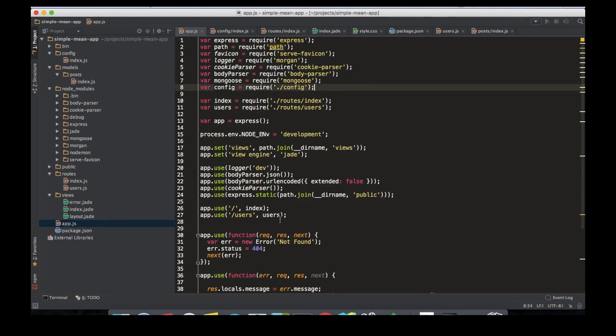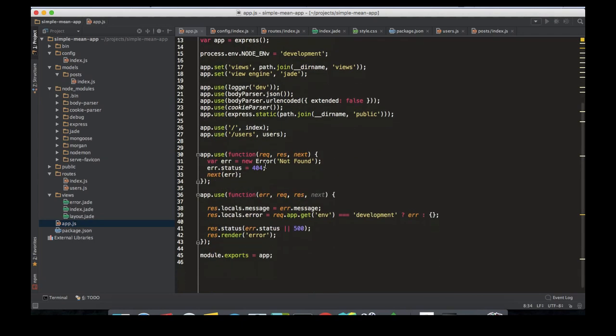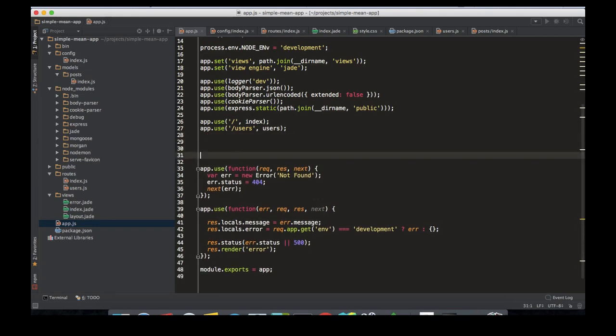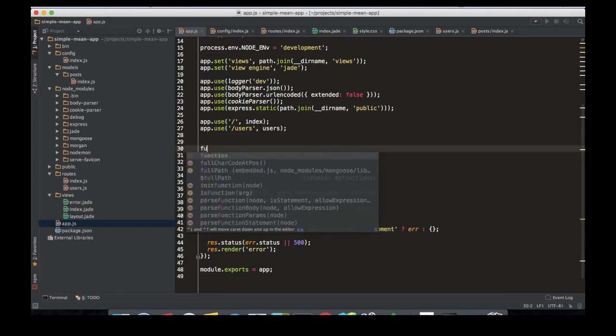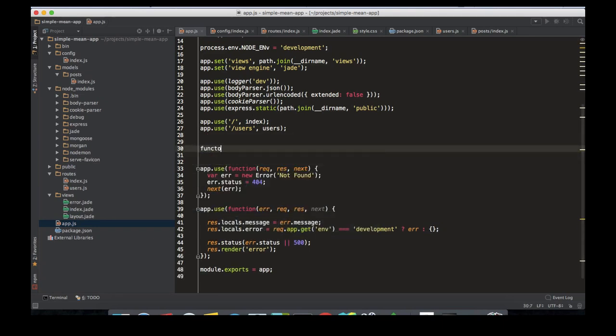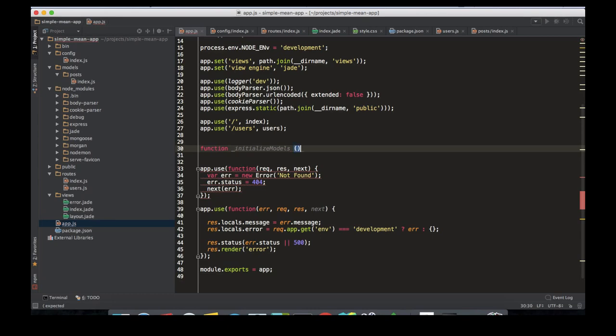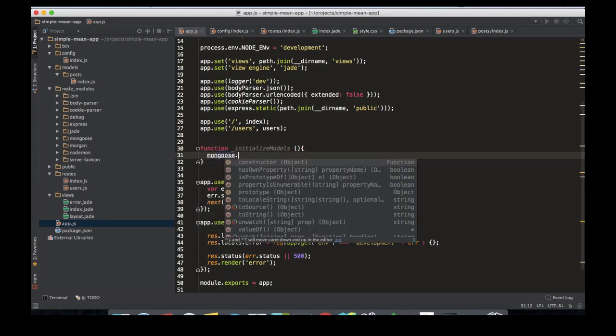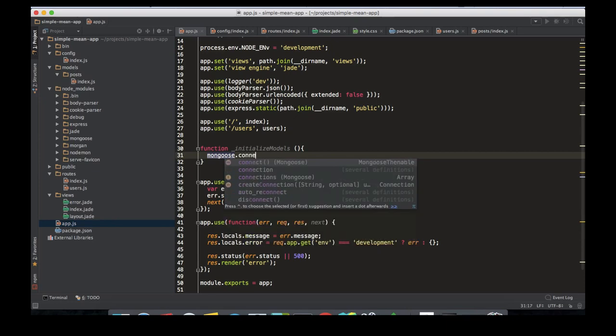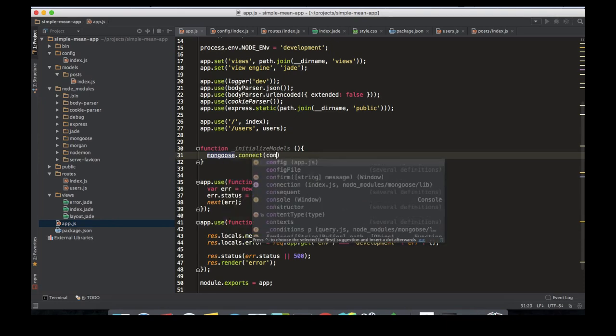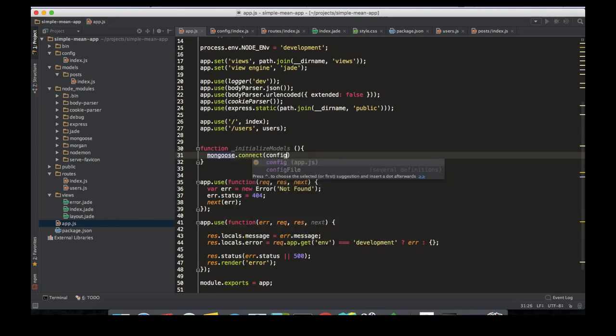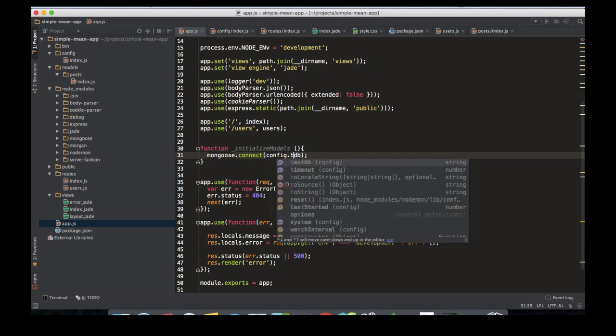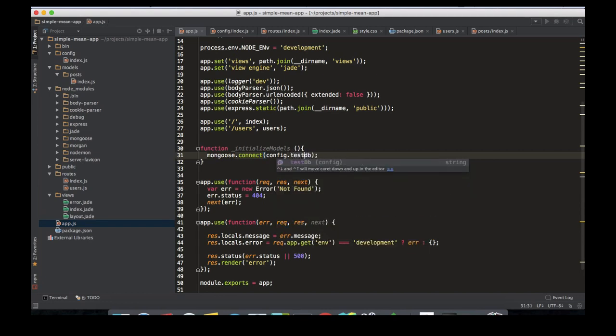All right, so we have that. Now let's create our function: function initialize models. In that function we're going to connect to our mongoose database using config.db, which is the DB URL, not the test DB.